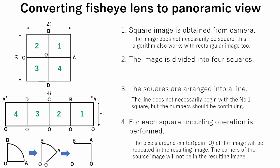Finally, for each square an uncurling operation is performed. The pixels around the center of the image will be repeated in the resulting image. The corners of the source image will not be in the resulting image.